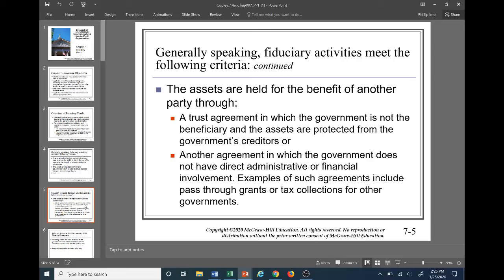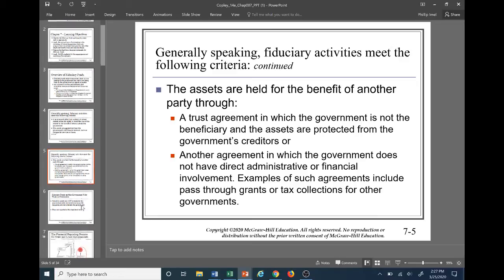A good example of tax collections for other governments is monthly sales taxes. In West Virginia, the state sales tax is 6%, but many municipalities also have a 1% piggyback tax on top of that, making an effective 7% tax rate. When a business within one of those municipalities remits its sales tax, they remit the full 7% to the state, and the state then holds that 1% in a custodial fund to be remitted to the applicable municipality.